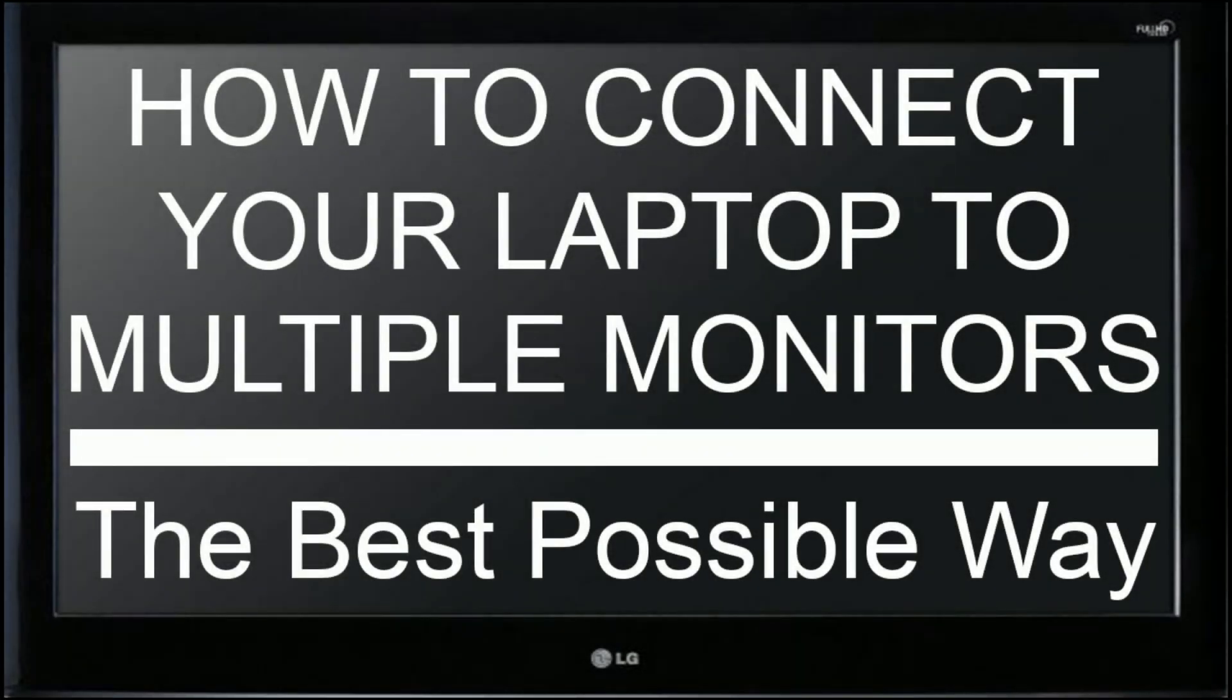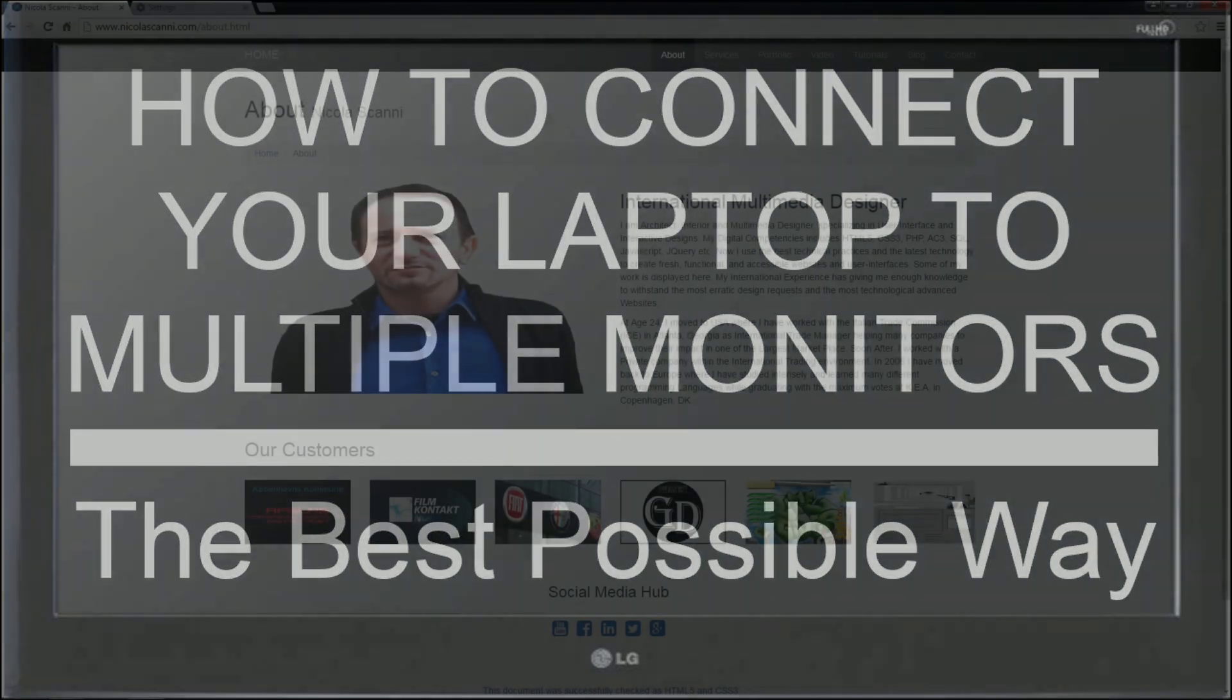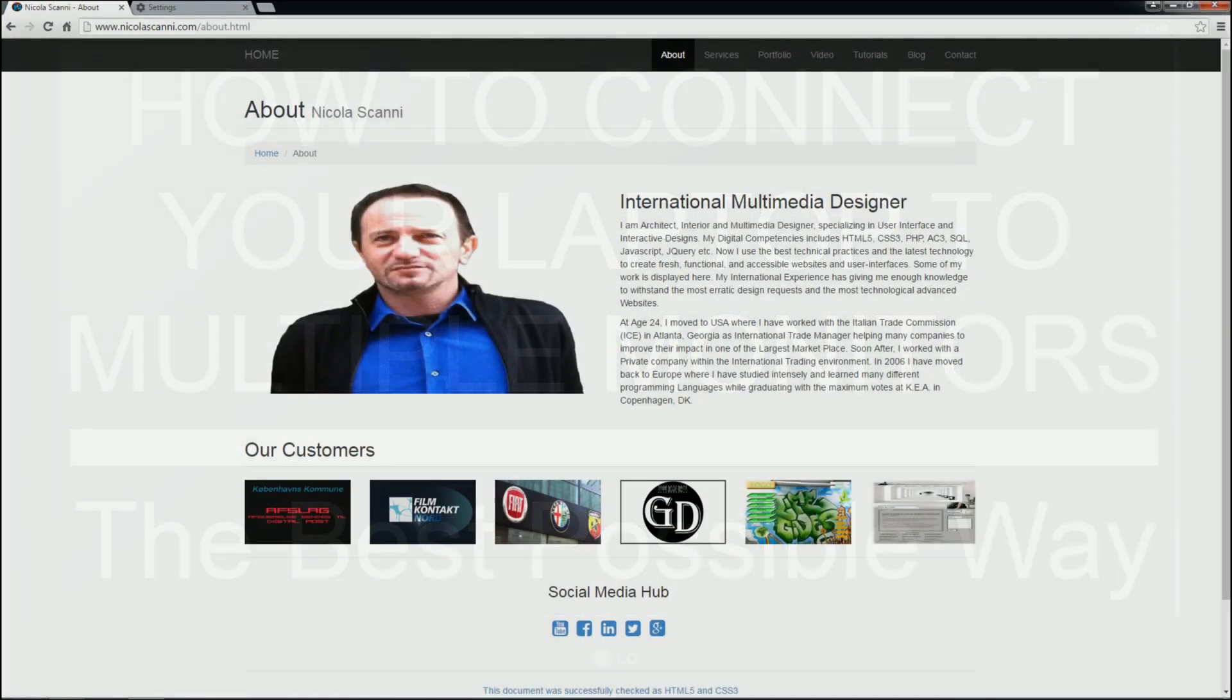The best way to connect your laptop or PC to multiple monitors is to check first and install later, avoiding therefore to waste time and money. Please do not skip this video and pay attention to everything until the very end.